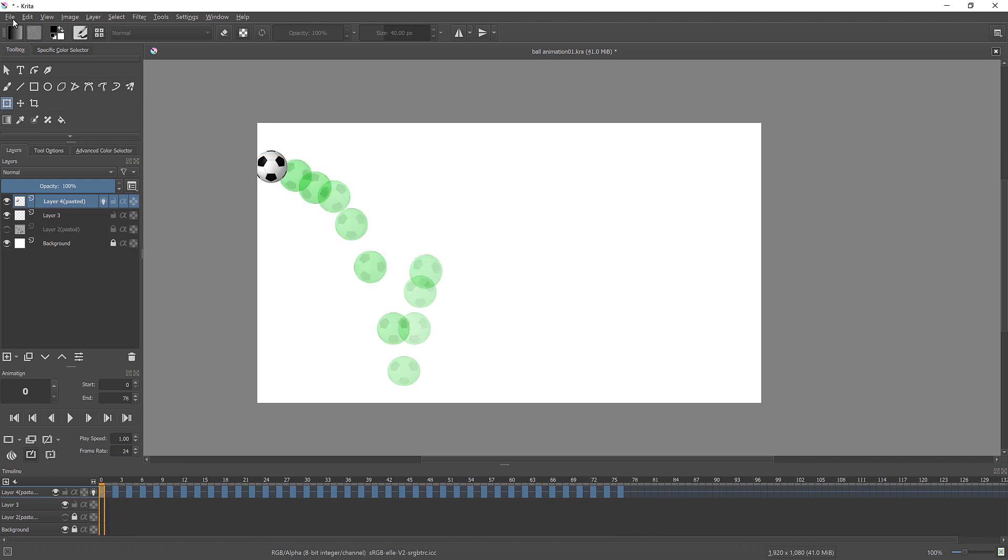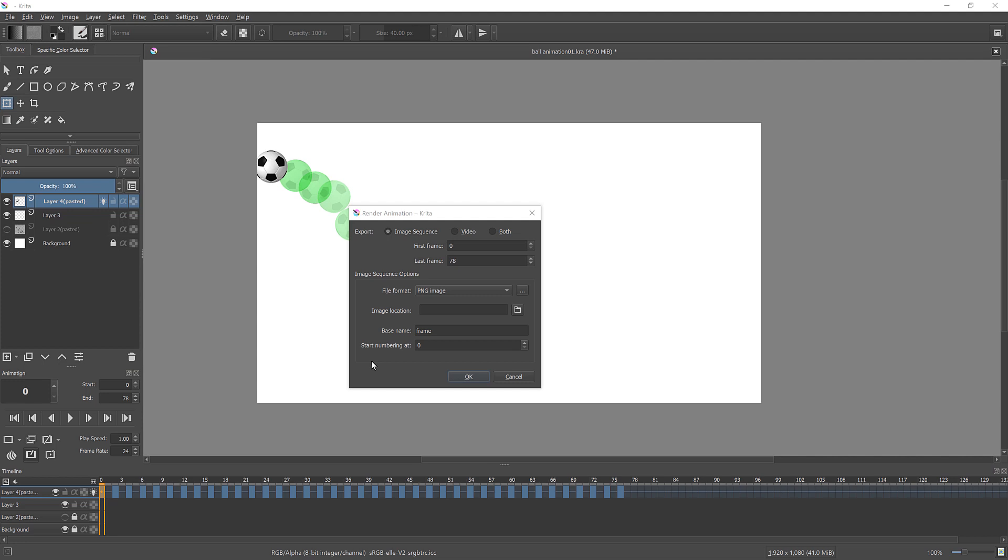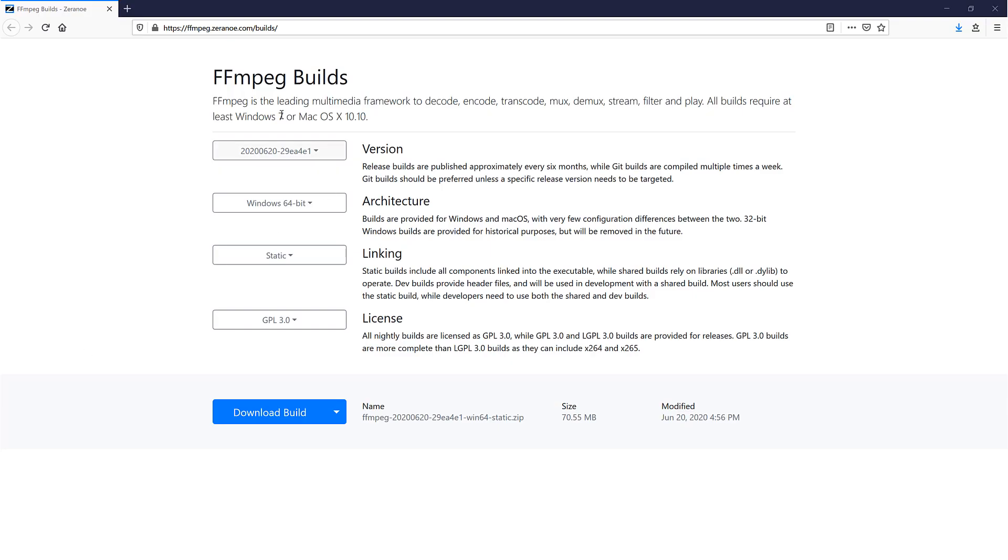To render animation, you need to go to File and click on Render Animation option. By default, Krita can export your animation as image sequence that you need to import to Premiere or similar program to render final video. Krita has option to export your animation as video in MP4 format, but you need to download extra plugin to your computer. Please go to provided link.